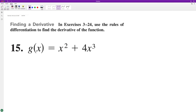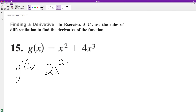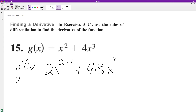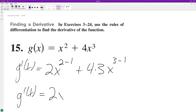The derivative g prime of x is going to be equal to: pull down the exponent, 2x raised to the 2 minus 1, plus we have our coefficient 4, pull down the exponent of the x cubed and subtract 1 from it. So we end up with g prime of x is equal to 2x plus 12x squared. That's it.